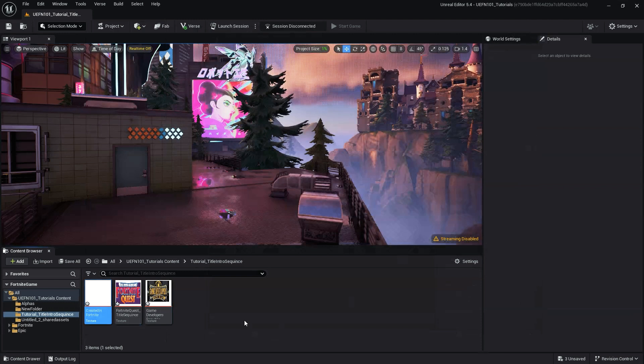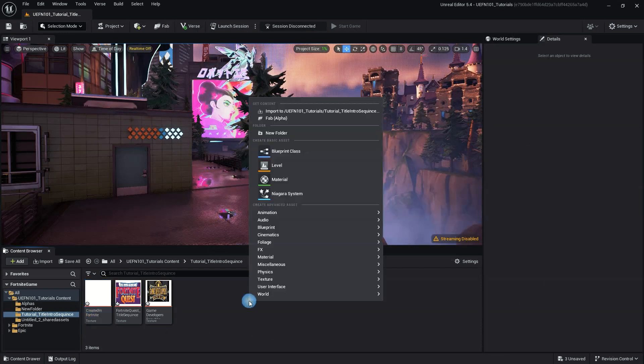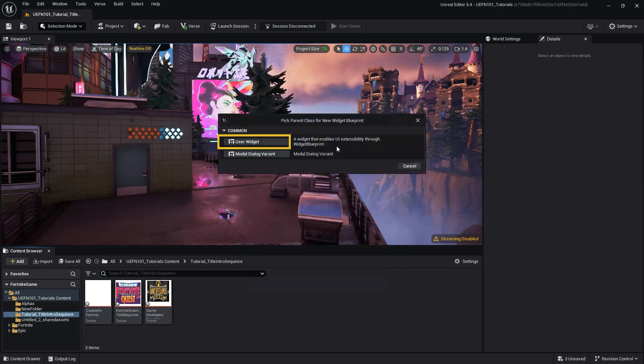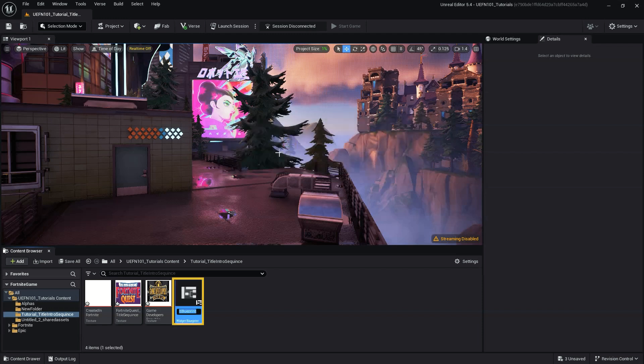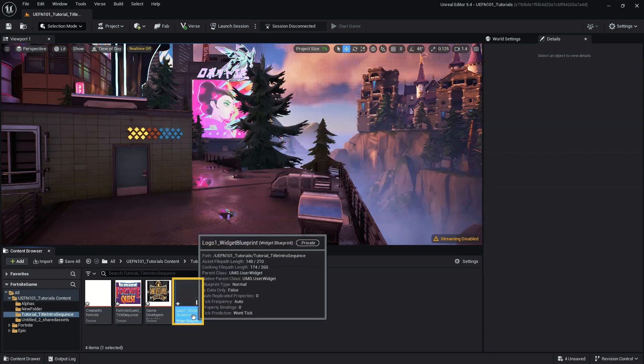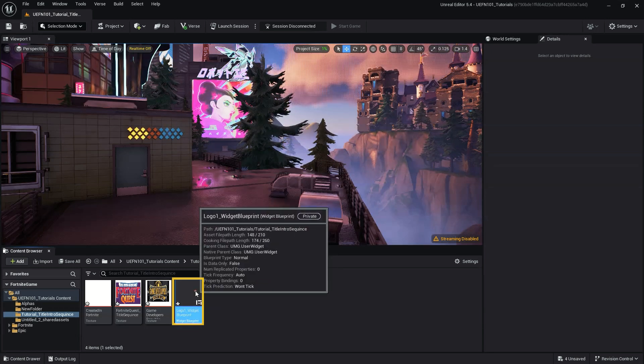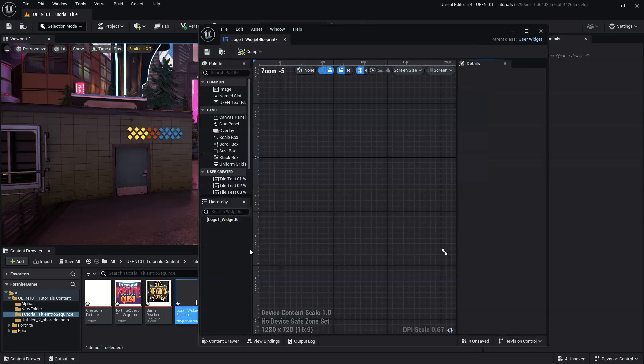To do this, right-click in the Content Browser to open the Content Browser menu. Under User Interface, select Widget Blueprint. In the Widget Path pop-up box, select User Widget Variant. We'll rename the Widget Blueprint to Logo 1 Widget Blueprint. Double-click the Logo 1 file to open the Widget Editor.